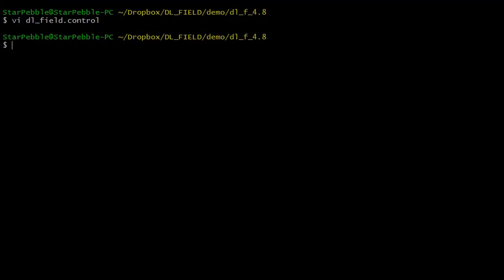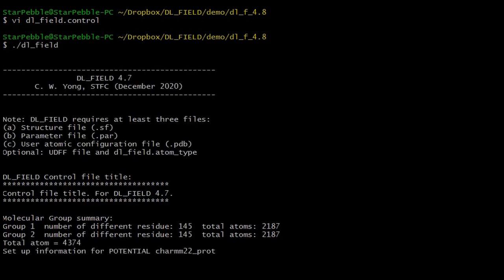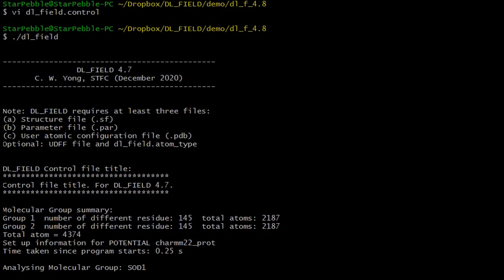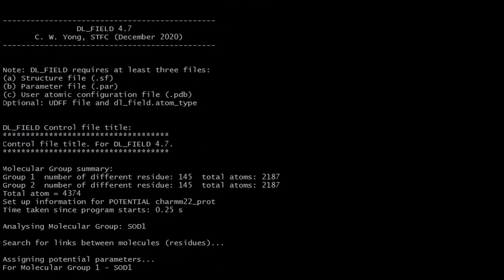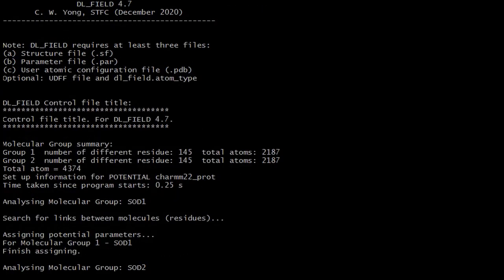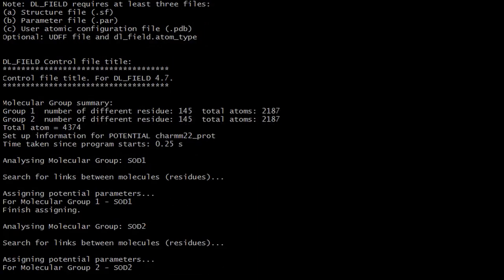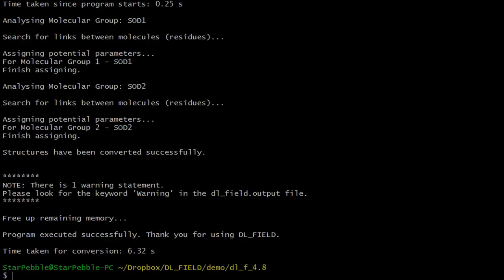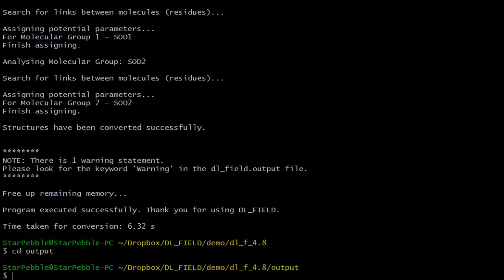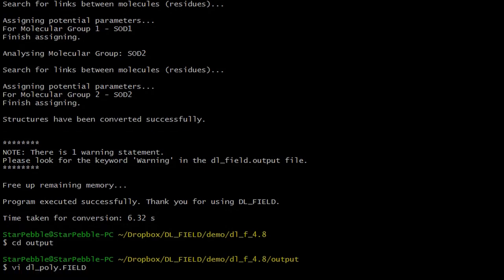Now let's run DLFU. You will notice DLFU set up two molecular groups SOD1 and SOD2. This is also shown in the field file.